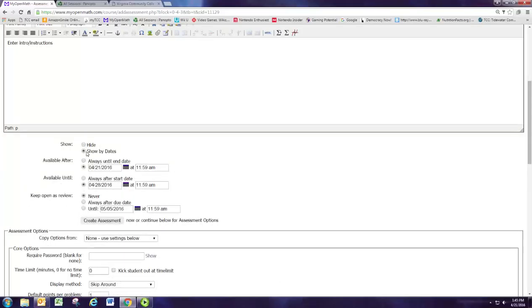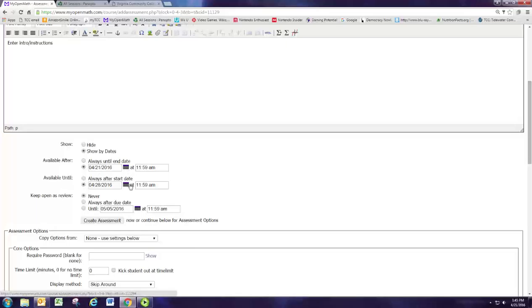Oftentimes we want the assignment to be available for a certain range of dates. So you can set the starting date and the ending date. After the due date you can then have it open for review. Review mode is when they can work on the assignment but they cannot improve their grade.